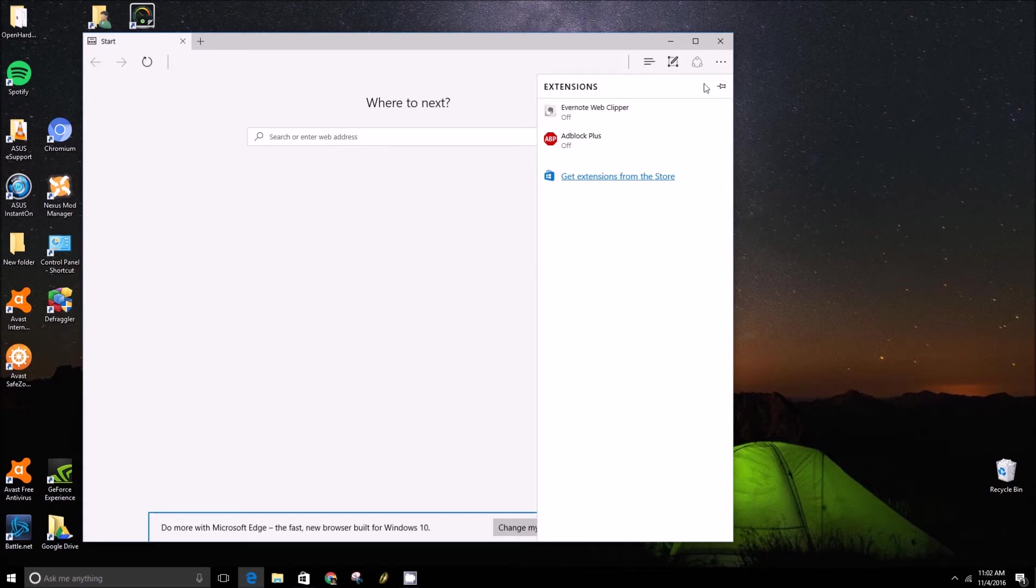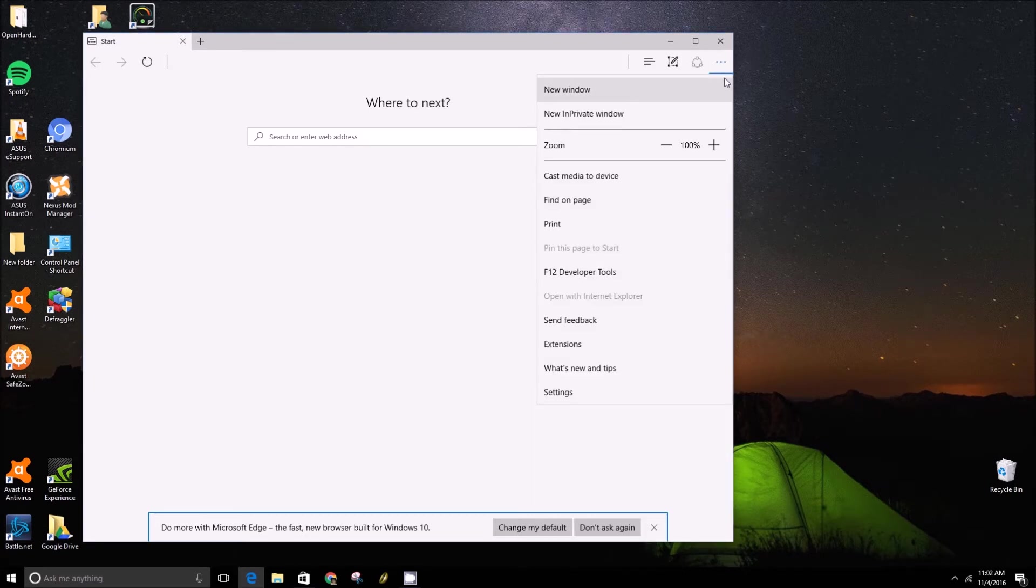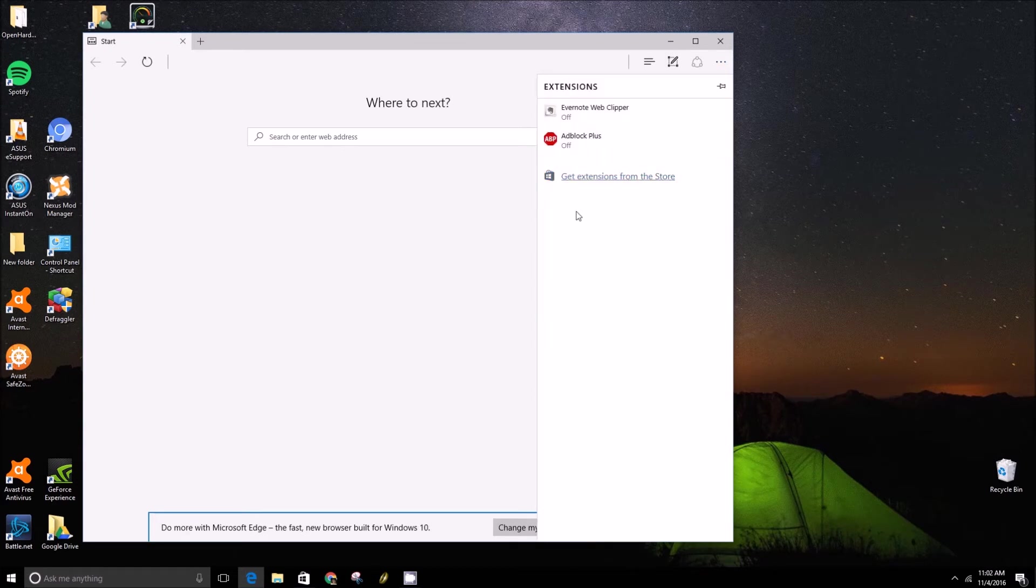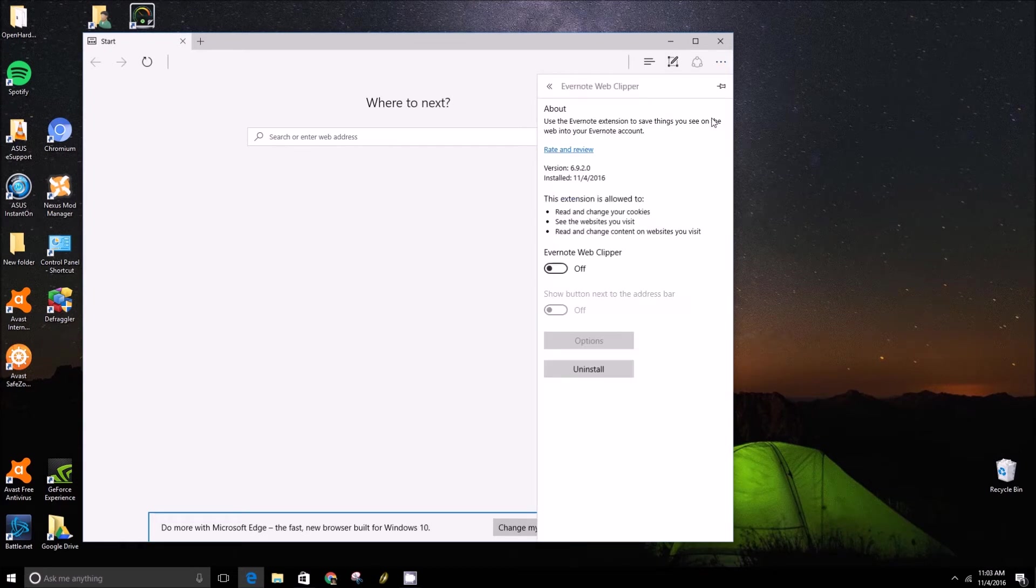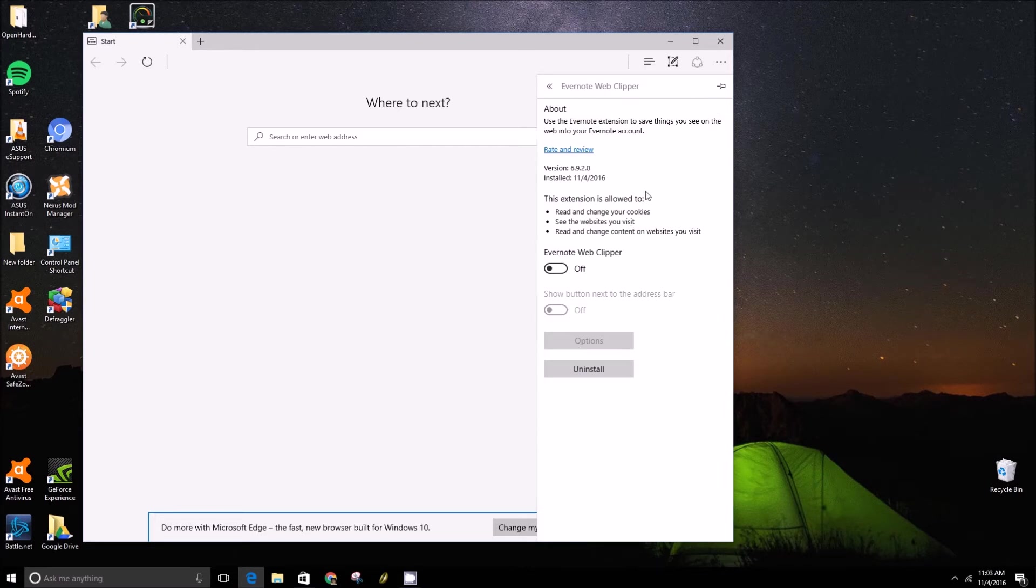So to actually manage your extensions, you can go into the menu, click on extensions, and then click on the extension you want to manage. There's a little gear icon there. And then you can manage it a bit more from this panel here.